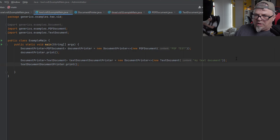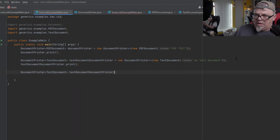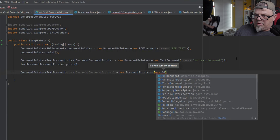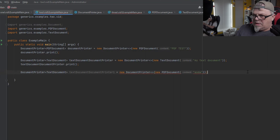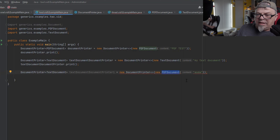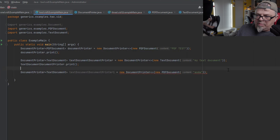What if I were to create a DocumentPrinter of type TextDocument but try to give it a PDF document? That will not work. The error says required type is TextDocument and the one provided is PdfDocument. So compile-time checking is provided — I can't pass in the wrong kind of document to a printer made for text documents. There's your compile-time checking.